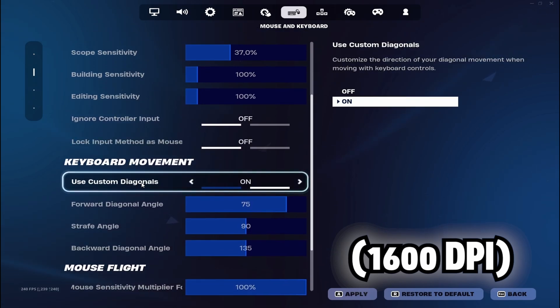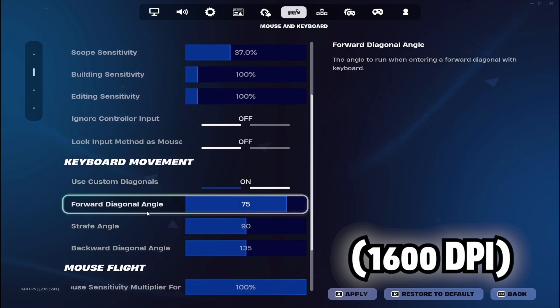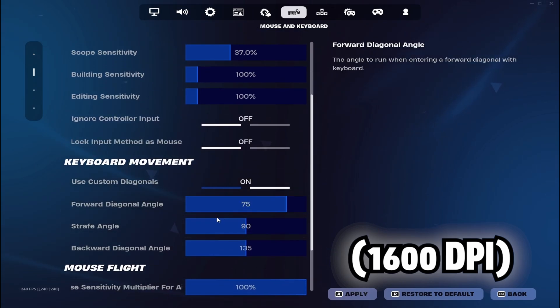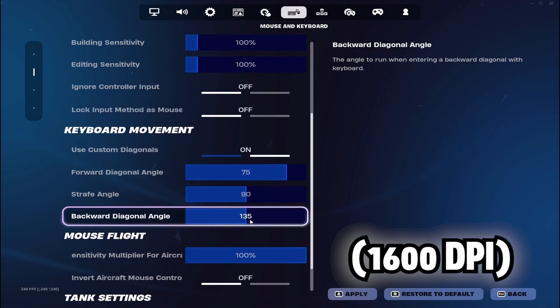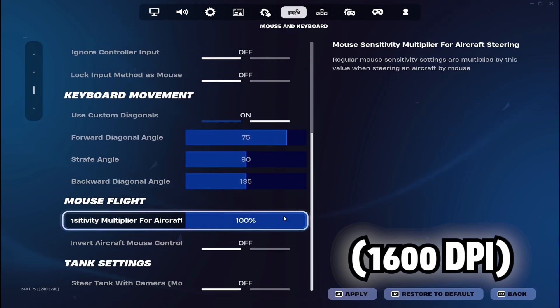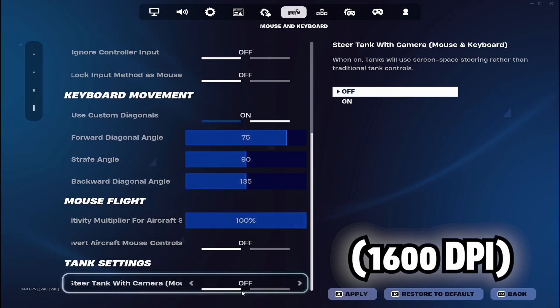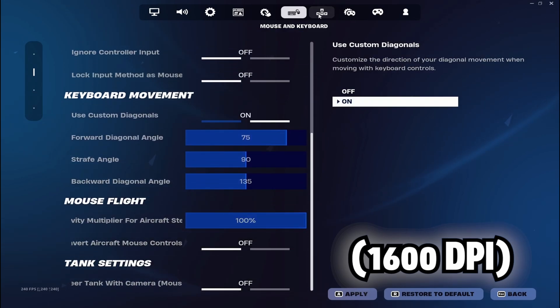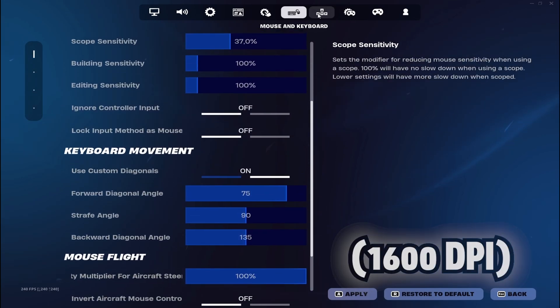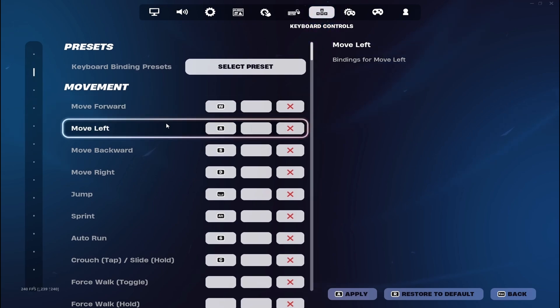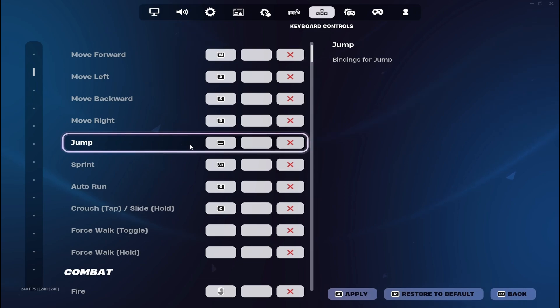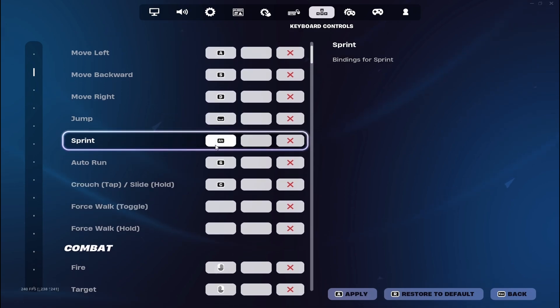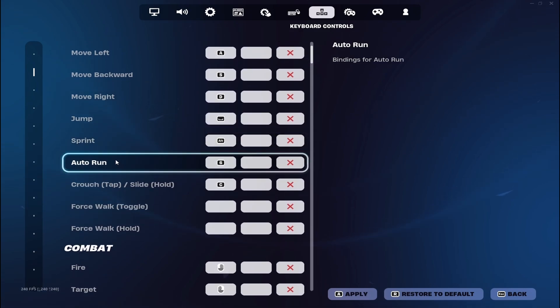I use 1600 DPI and it's on off, off. My custom movement is on 75, 90, and 135. And then this is just normal. My keybinds are pretty easy, I would say just normal keybinds. Sprinting is on left alt, auto run is on 6.